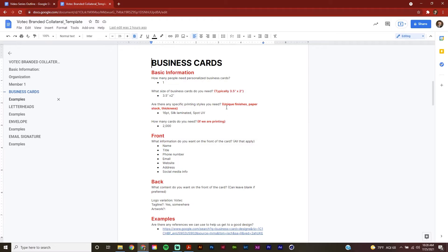In this video, I'm only going to be tackling four of the brand touch points: my business cards, letterhead, envelope, and email signature. So in the first section, business cards, we're going to record all of our basic information. How many people need personalized business cards? It's just going to be me, so I've said one.